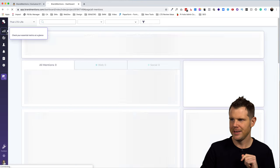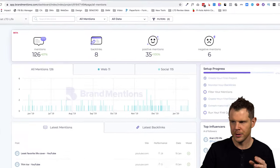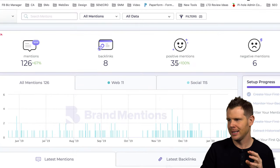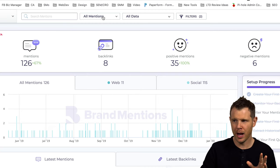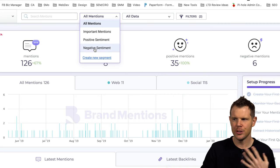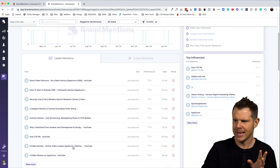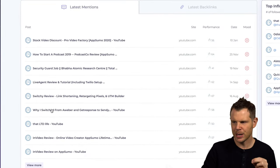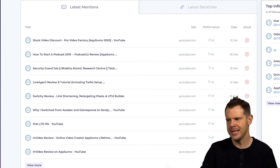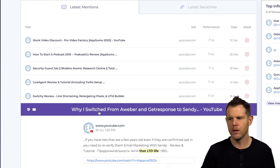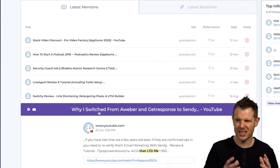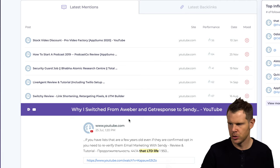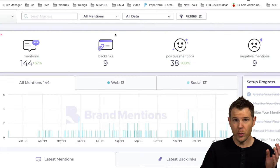Let's head back to the dashboard here and see if it's pulled in any new mentions. Let's see. We've got quite a few coming in 126 overall mentions, eight backlinks, 35 positive mentions, and six negative mentions. There is some filtering options available to us up here. I can see different segments so I can see just those negative mentions. And here it's pulling in a bunch of YouTube videos again that may or may not be my actual videos like this one says why I switched from Aweber and get response to sendy. It has a negative mood to it, but it might just be the overall tonality of the video was negative because it's talking about moving away from companies and switching to another one. It looks like I was probably mentioned somewhere on this page as well.